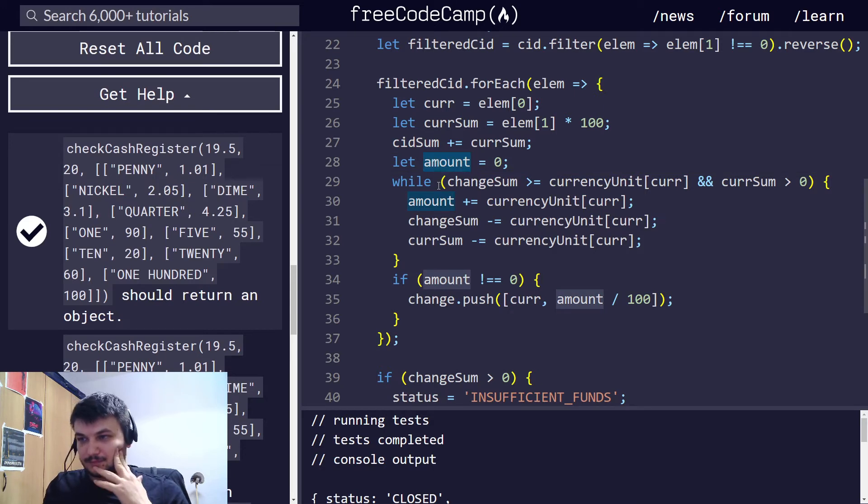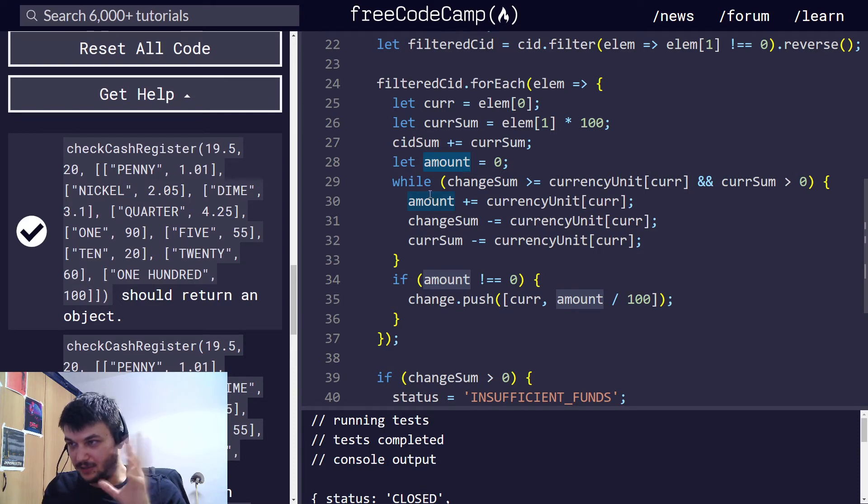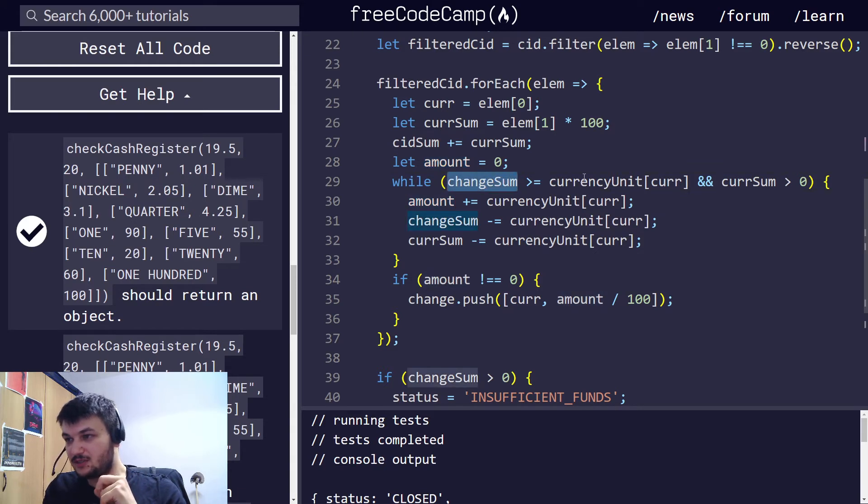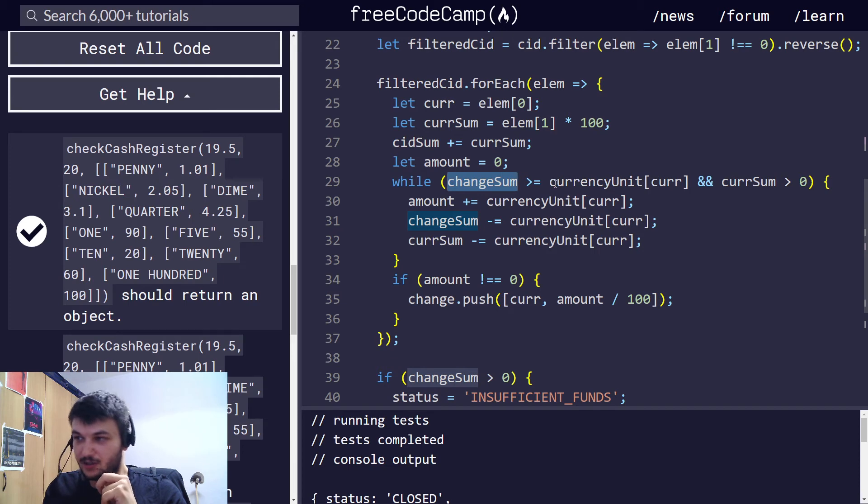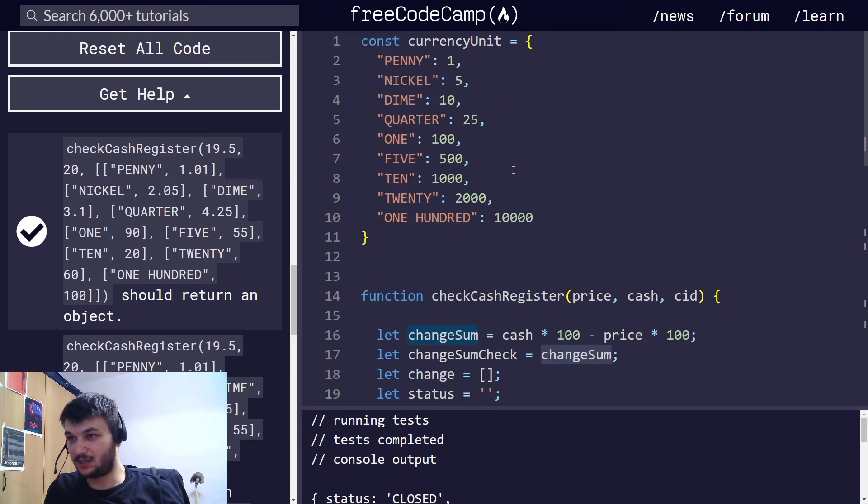Now, I have initiated this amount variable here, initiated it at zero. And, inside, I have a while loop inside this for each, inside this for loop.